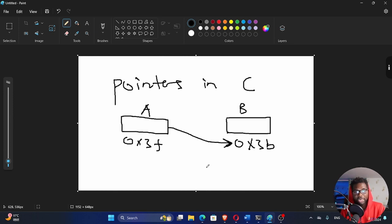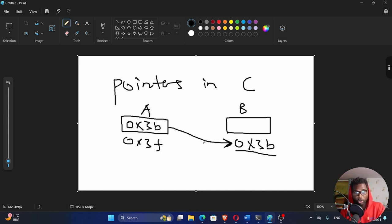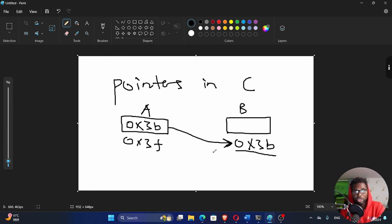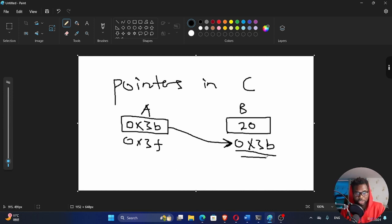To make A a pointer, it has to point to this address right here. What that means, it has to store this address here. So in its value, you have to pass in 0x3b. This makes this A a pointer to B. It's pointing to the location of B. Maybe in B, you have a value of 20 right here, which is the actual data stored on this location.